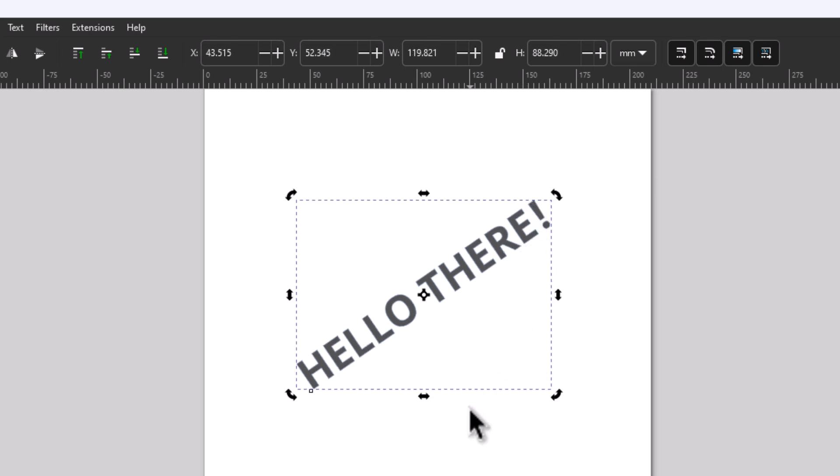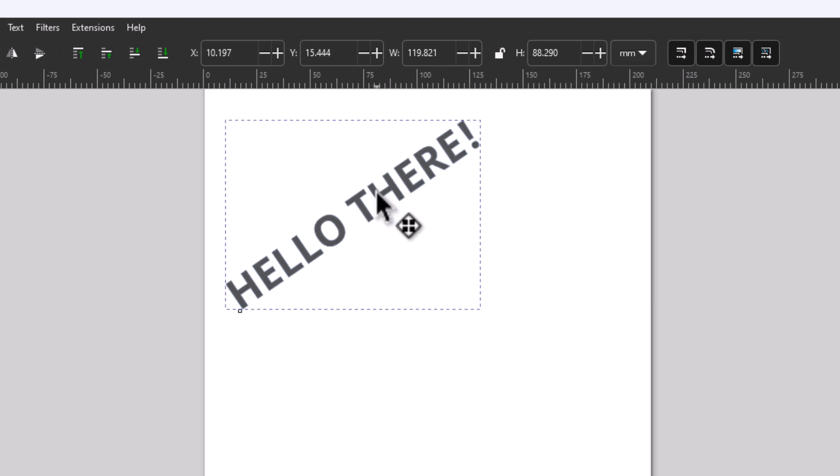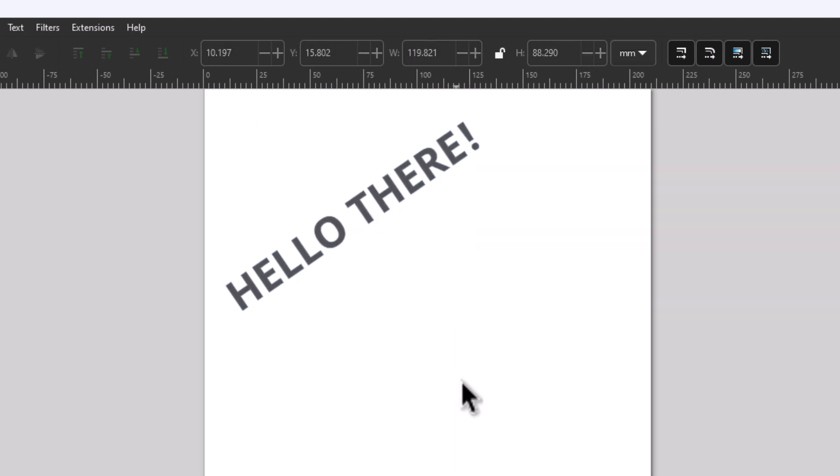See I want mine just about like that there. I'm going to move it a little. That is how to rotate text in Inkscape. Thanks for watchin'.